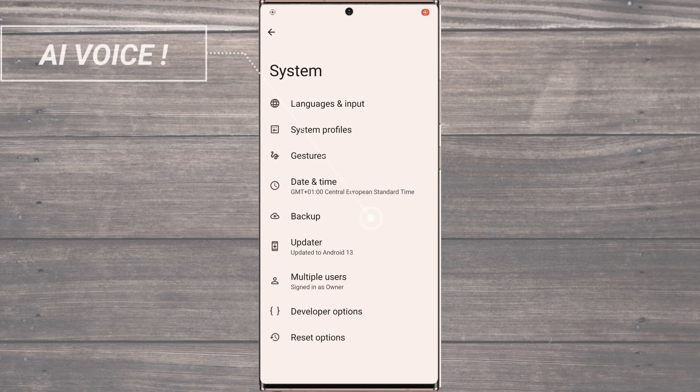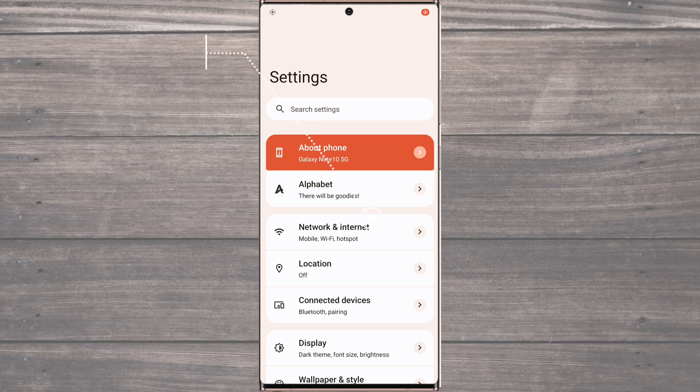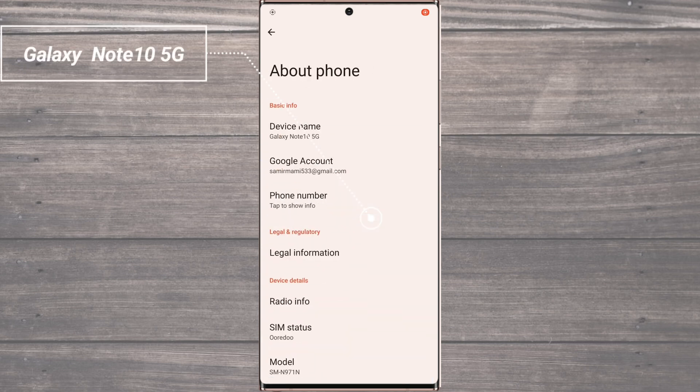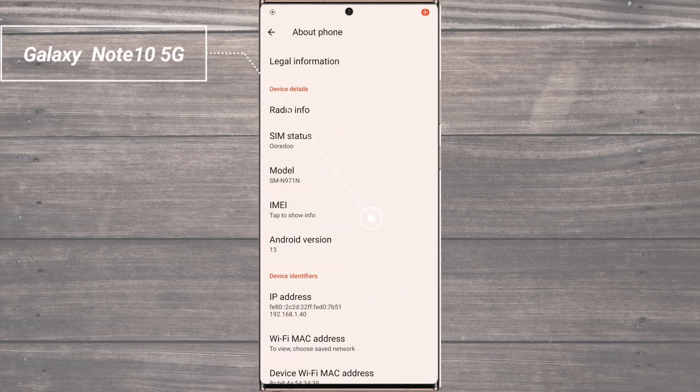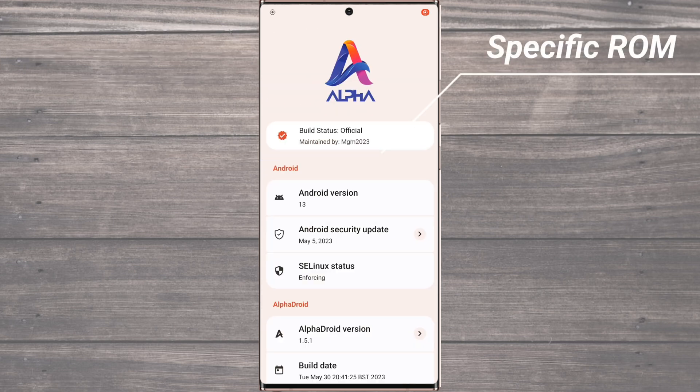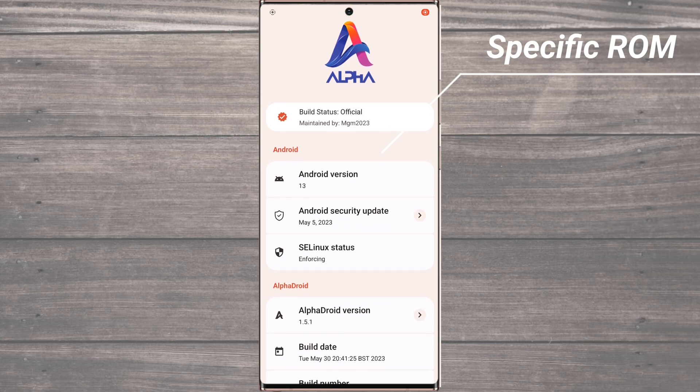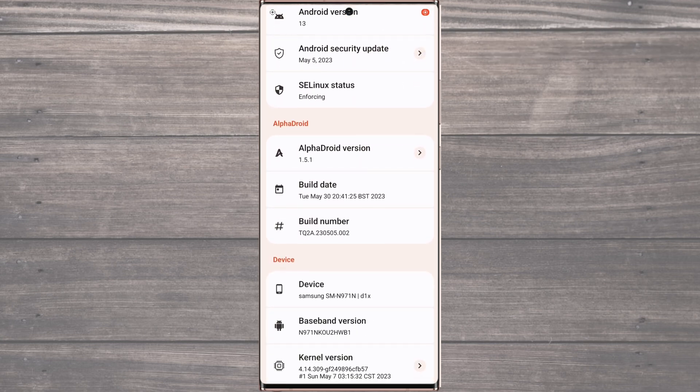Now, we know that this is a device-specific ROM, but don't worry. If it's not available for your device, you can always pick up a GSI ROM. We are here to help you with all your ROM needs and provide you with the best possible solutions.